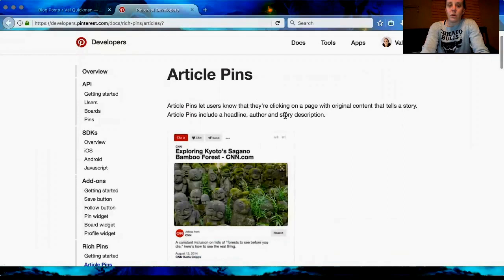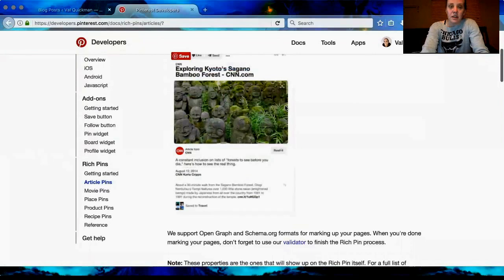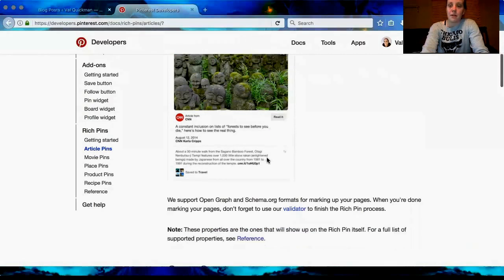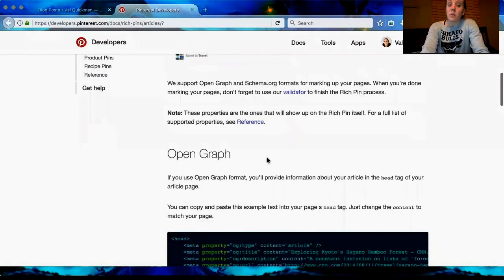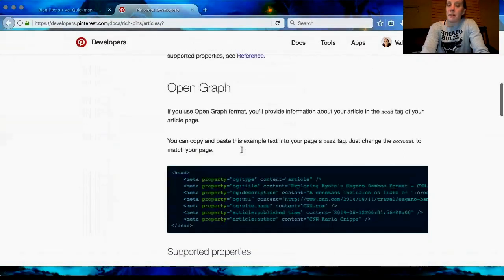Article Rich Pins let users know they're clicking on a page with original content that tells a story. Basically, you'll see your pin and then it's going to show what site it's from — it'll have a 'Read It' button on it if you've ever seen pins like that, with more information, which is way better for a pin and it's going to pop more. On our particular website, the way I set it up, it actually gives you a whole form. We do not use Open Graph that I'm aware of — if we do, maybe Chris can step in and tell us.